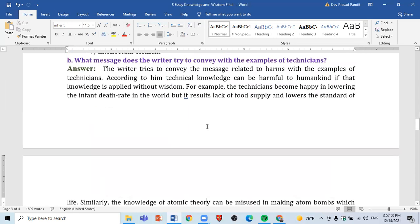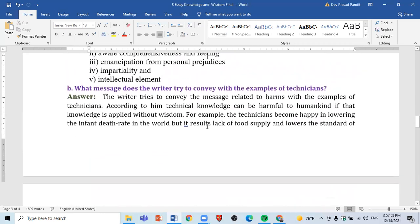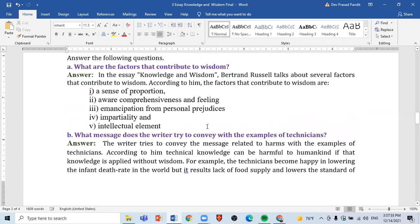The solution of the first question is also given here. The first question is: What are the factors that contribute to wisdom? The second question is: What message does the writer try to convey with the examples of technicians?